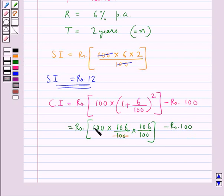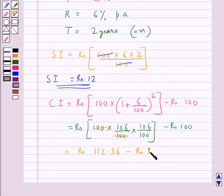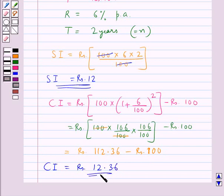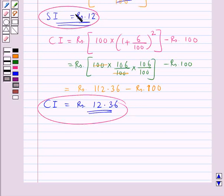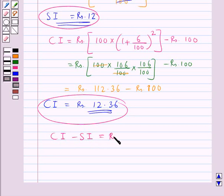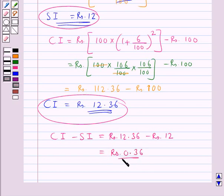The 100s cancel, giving Rs. 112.36 minus Rs. 100, so the compound interest is Rs. 12.36. We now have simple interest as Rs. 12 and compound interest as Rs. 12.36. Therefore CI minus SI = Rs. 12.36 minus Rs. 12 = Rs. 0.36. This Rs. 0.36 is the difference between the compound interest and the simple interest when the sum is Rs. 100.